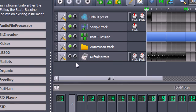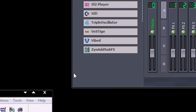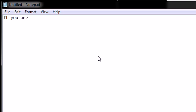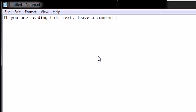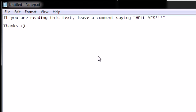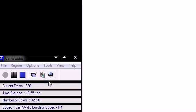Thanks for watching my video, please comment, rate, and subscribe if you like my videos. Thanks again — I'll see you next time.